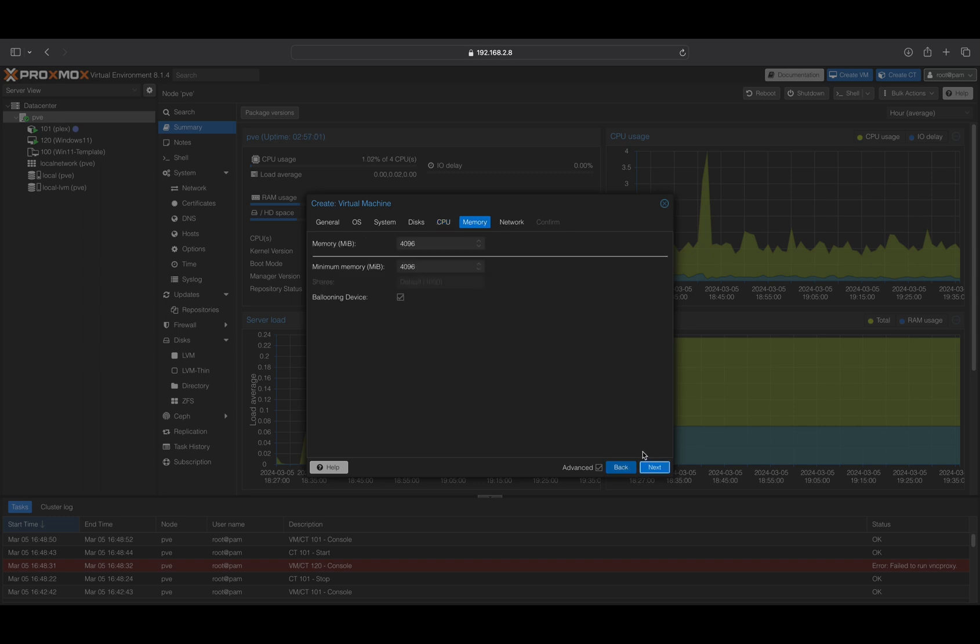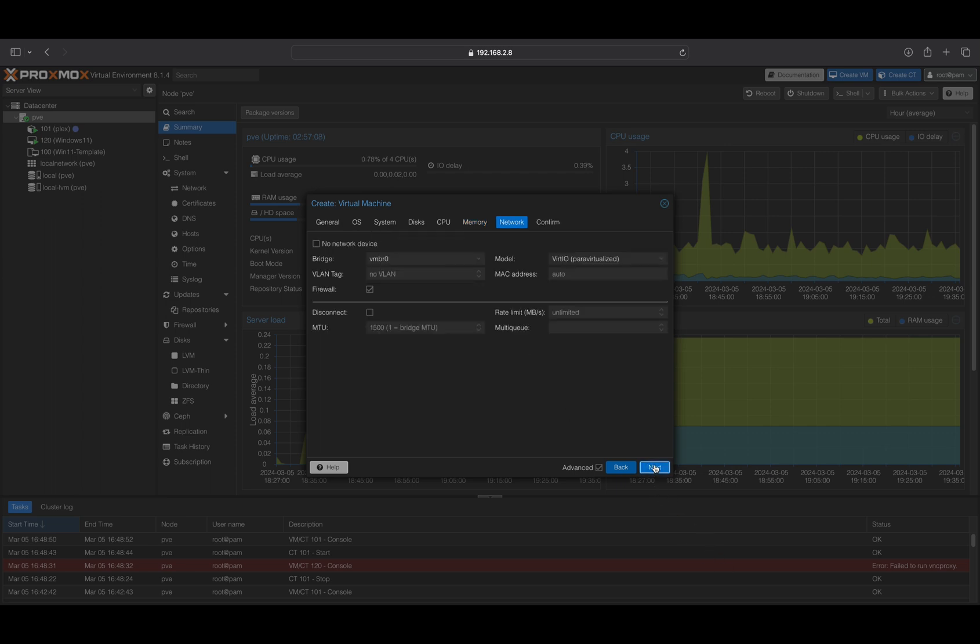On the Memory tab, specify the amount of memory to allocate to your VM. In this example, we will allocate 16 GB.